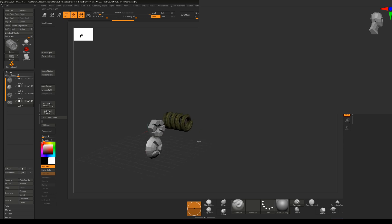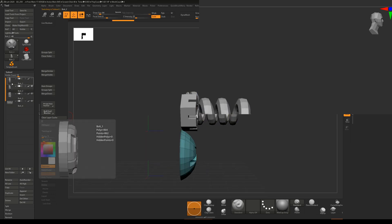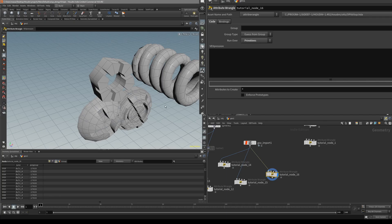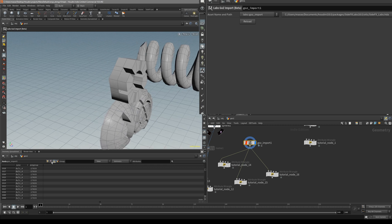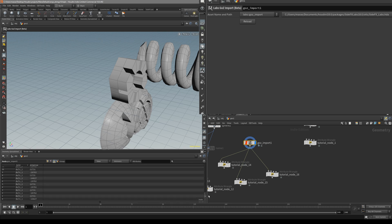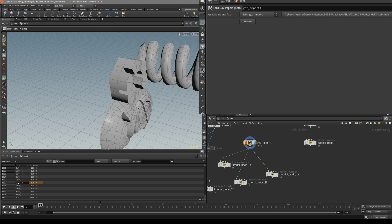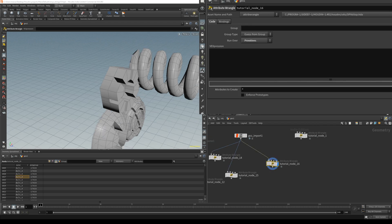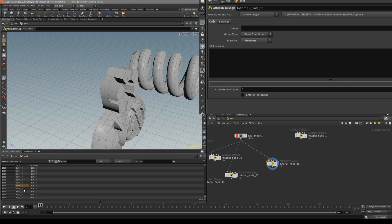So what I have here — I created four different objects in ZBrush and named them bolt_1, bolt_2, bolt_3, and bolt_4. Once we import it inside Houdini, you can see it automatically creates a primitive attribute which is going to be its name. You can see it shows 'bolt' and it's the same name we gave it. But let's say we want to extract the last number from it and create it as an integer, so we can randomize it and it's no longer a string.